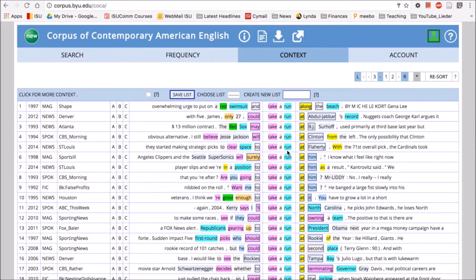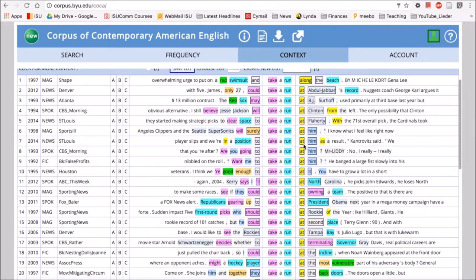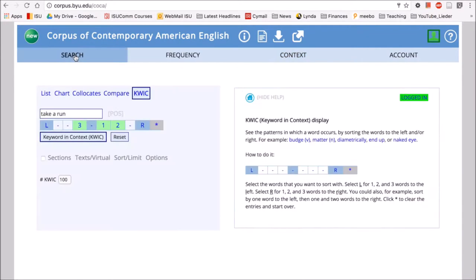And then your students can look at that and they can take note of the patterns around 'take a run,' and then they can compare it with 'go for a run.'